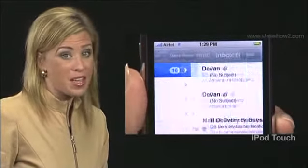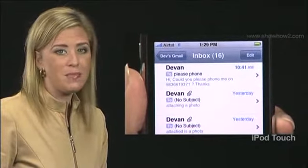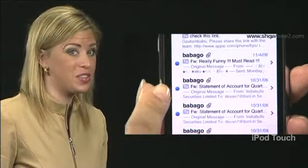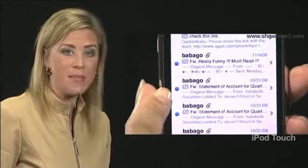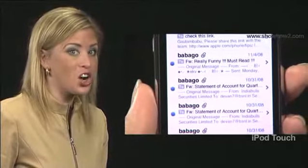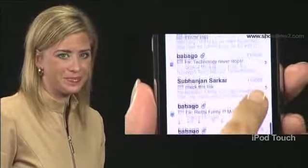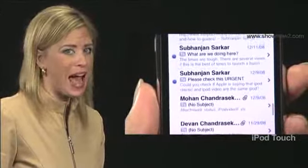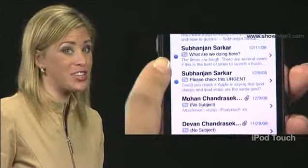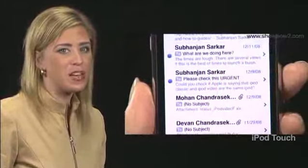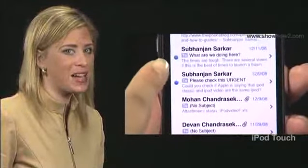Now tap Inbox. The Inbox screen opens. A blue dot appears to the left of some messages. This indicates these messages are new and unread. The number of messages you see will depend on how you have set your email preferences. In this demo, we have set 50 messages to be shown at a time.